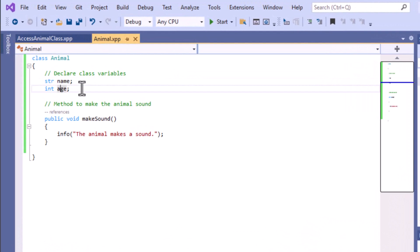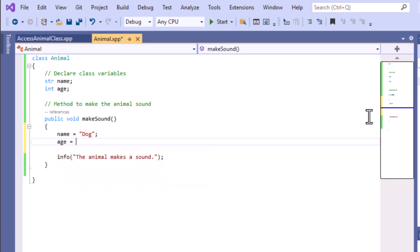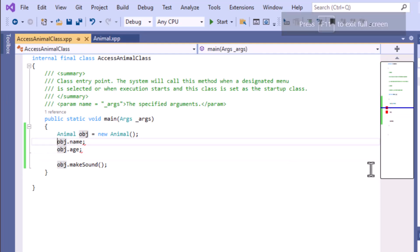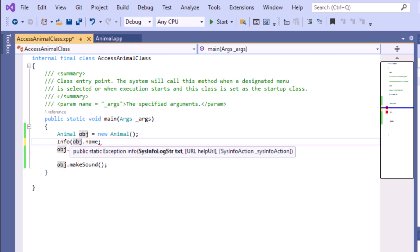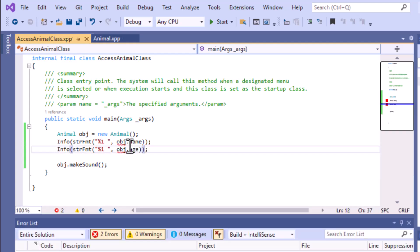We should create a constructor to initialize the value — we will discuss constructors in a later video. At this point, we'll initialize name with the value 'dog' and age equals 5 as an integer value. To print the name, use 'info' with 'str.fmt' format, and do the same for age.